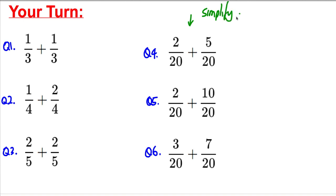There are six questions for you to do now — these three and these three. In these last three you may have to simplify, so look out for that. Do those six questions before moving on to the next part of the video. Now you should have done those examples — mark those, then let's move on to the next section.